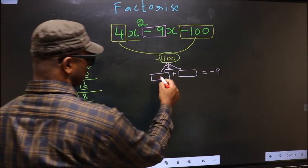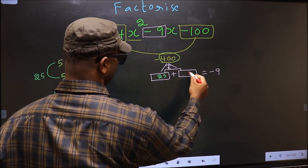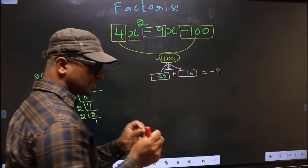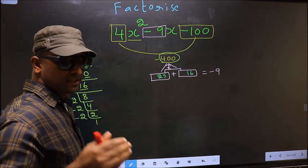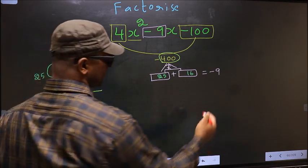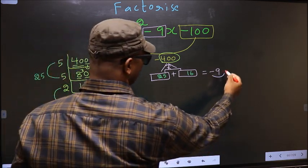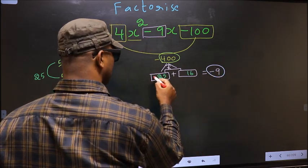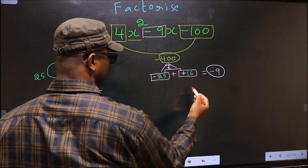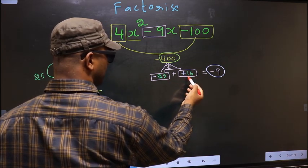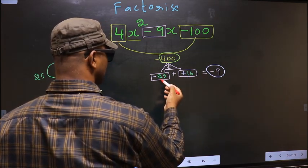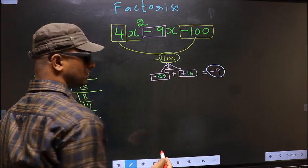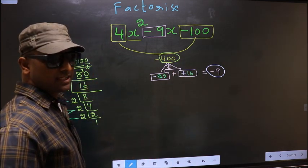So here you write 25 and here 16. Now we should adjust the signs. Over here you have minus 9. To get minus 9 we place negative on 25 and positive on 16: minus 25 plus 16 is minus 9, and minus 25 into plus 16 is minus 400. So we have adjusted the signs.